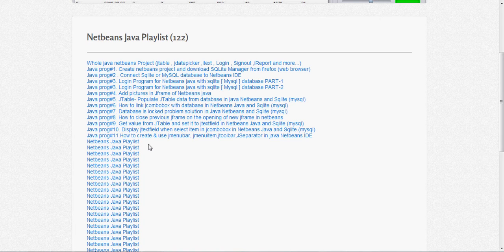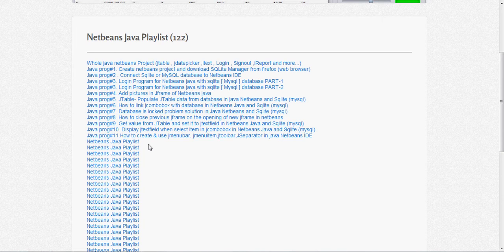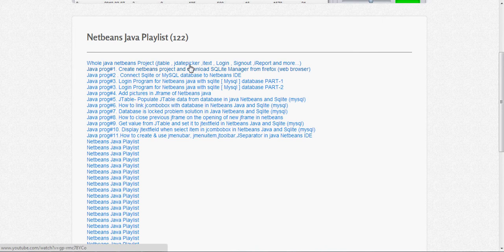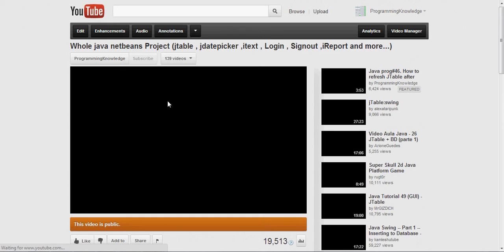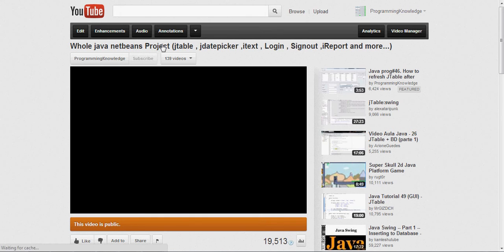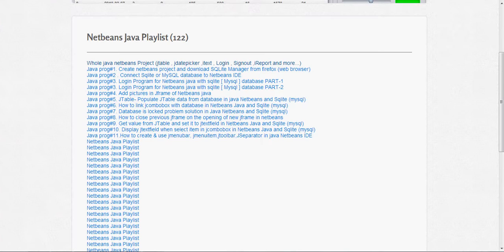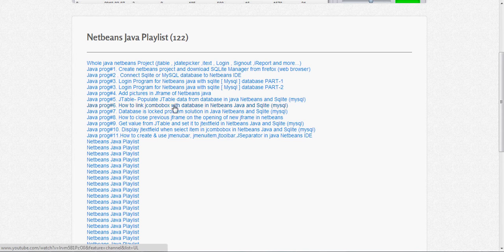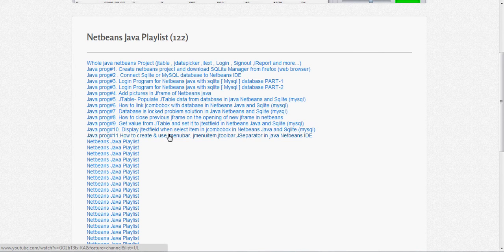I will also make more videos in the future, so this number will increase. When you click these links, it opens the YouTube links in my YouTube channel, so according to the name the specific link will open.